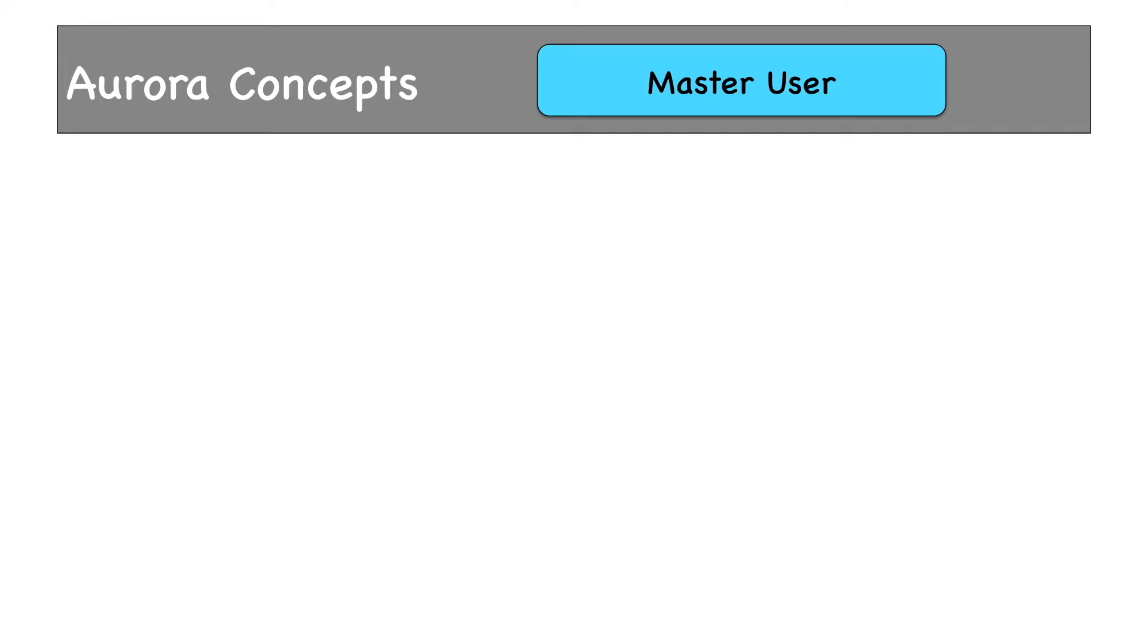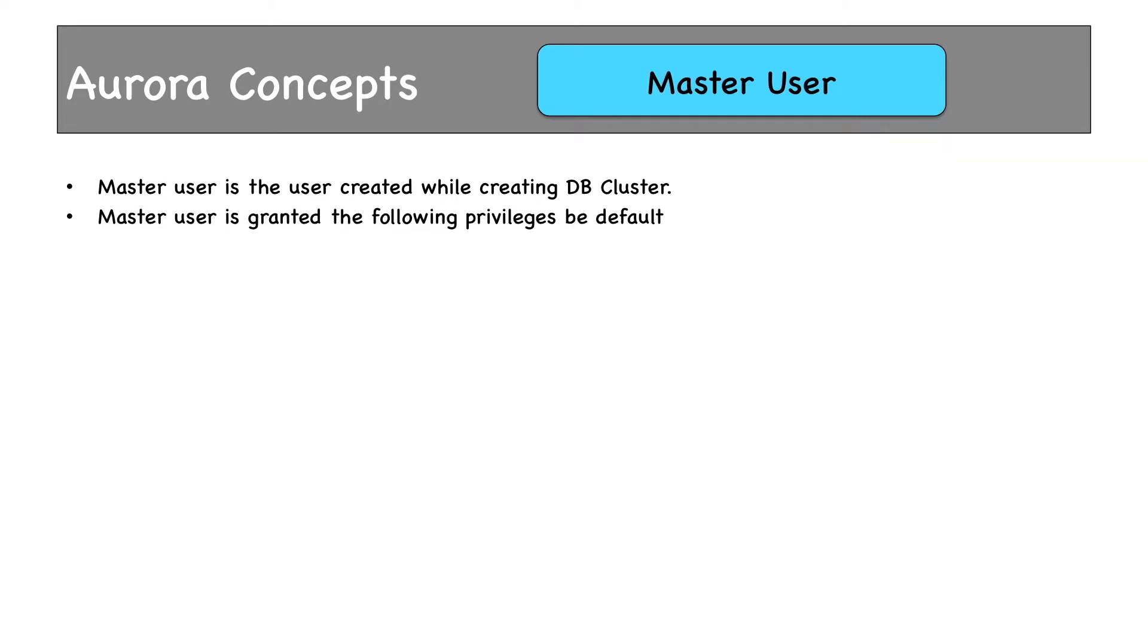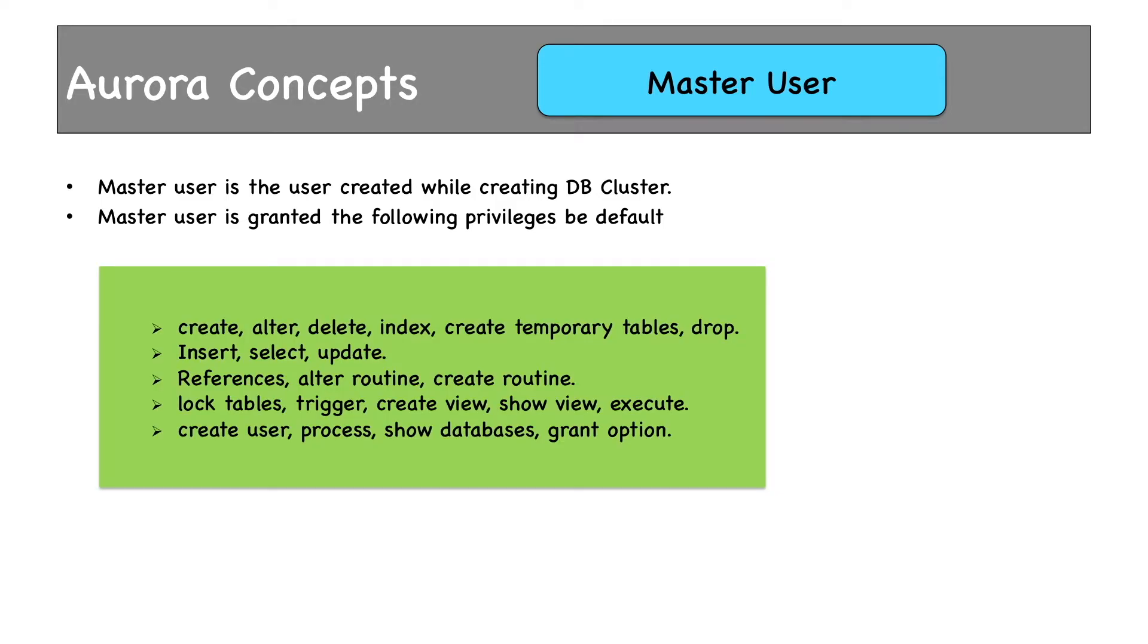Master user is similar to the admin user which you created in our RDS demo. Master user is the user which is created while creating the database cluster and is granted a lot of privileges by default. It can create, alter, delete tables. It can insert and update data. It can create references, referential integrities, triggers, etc.